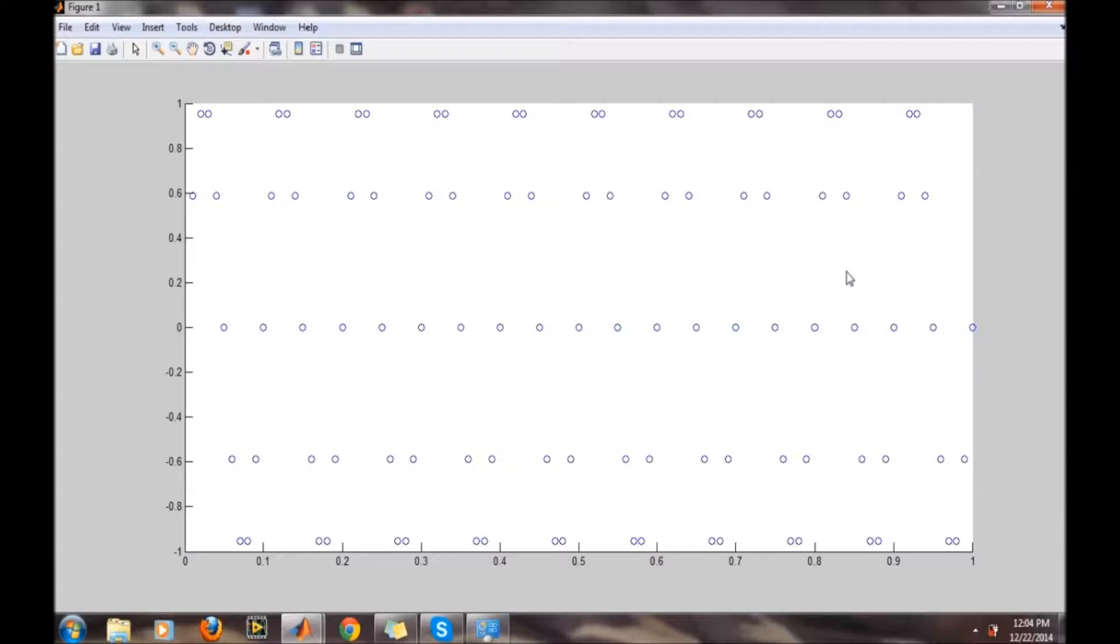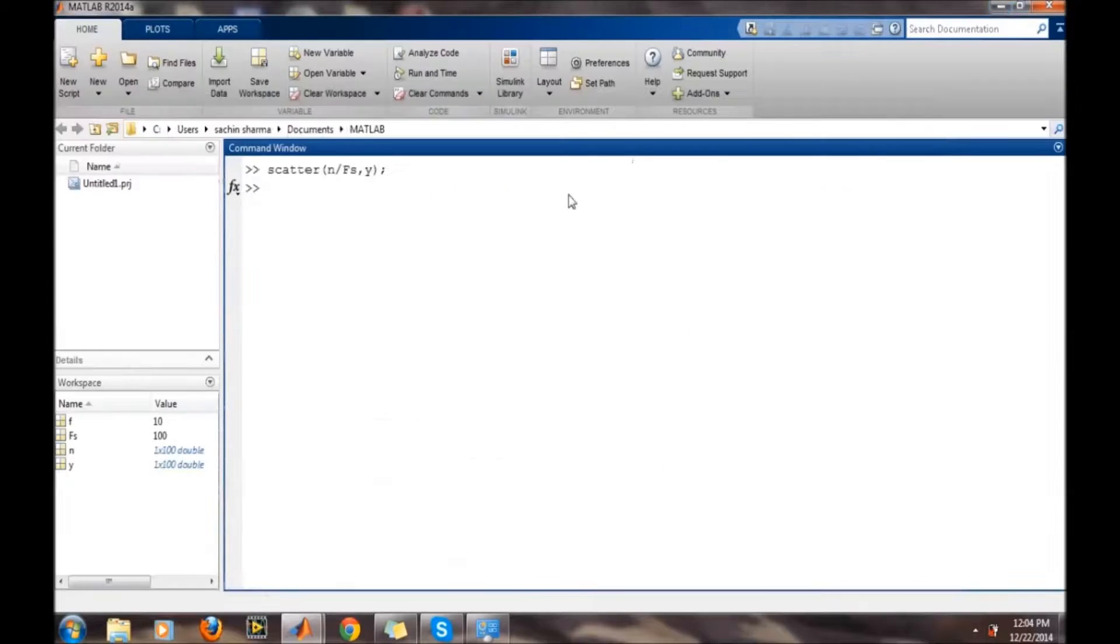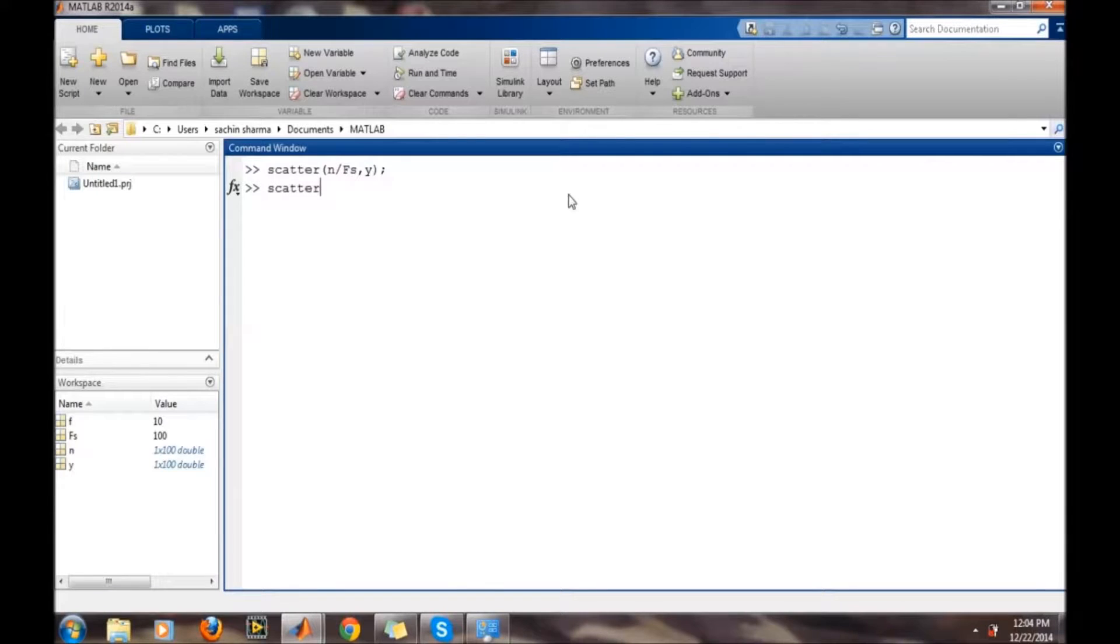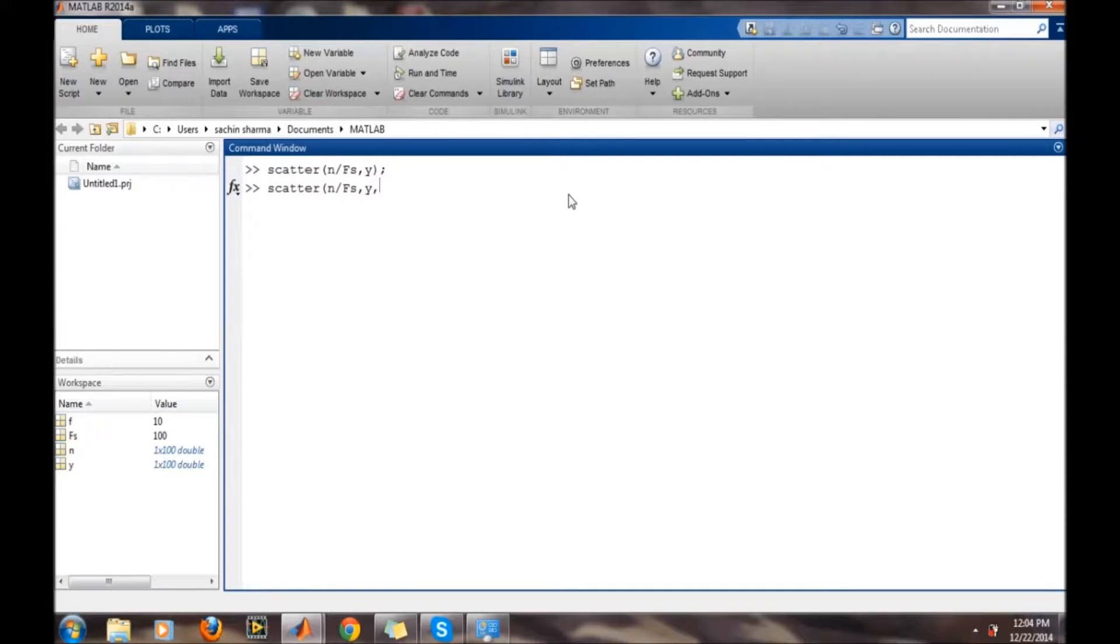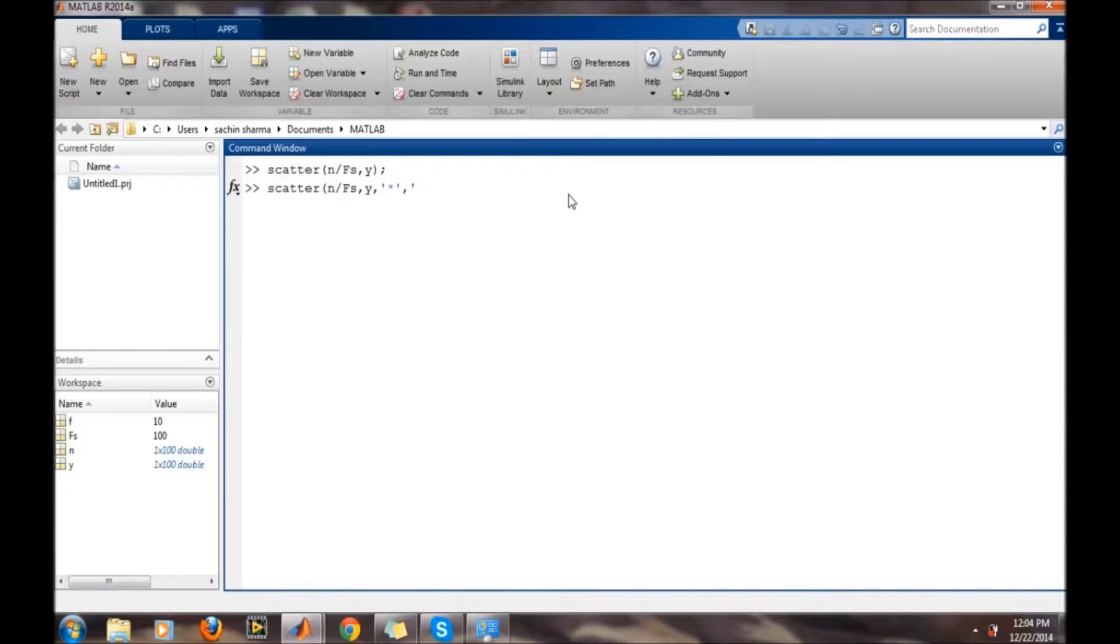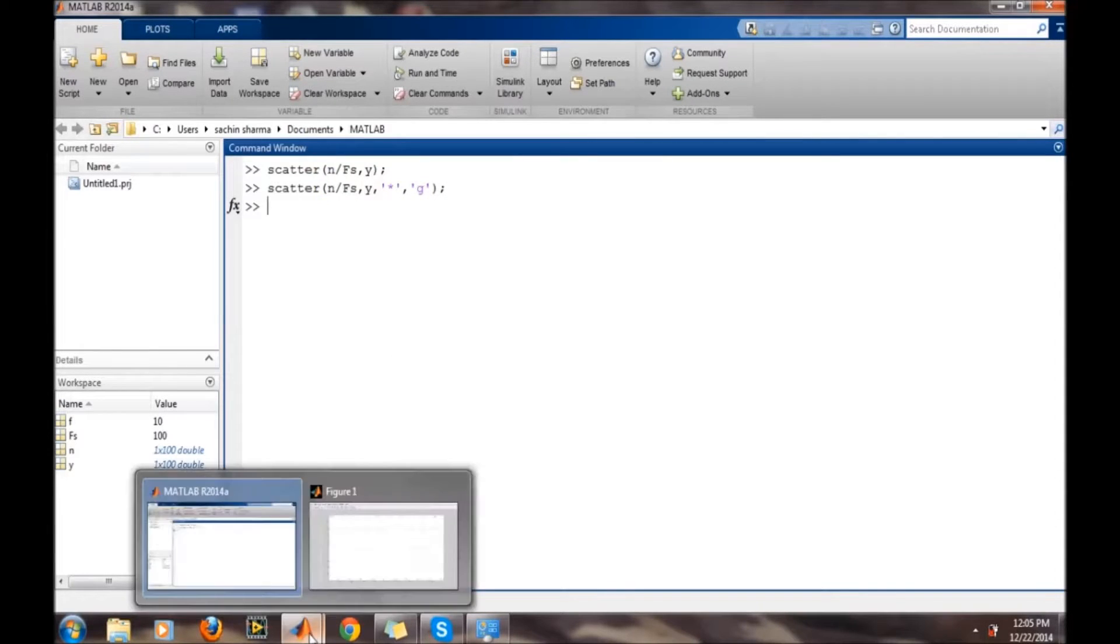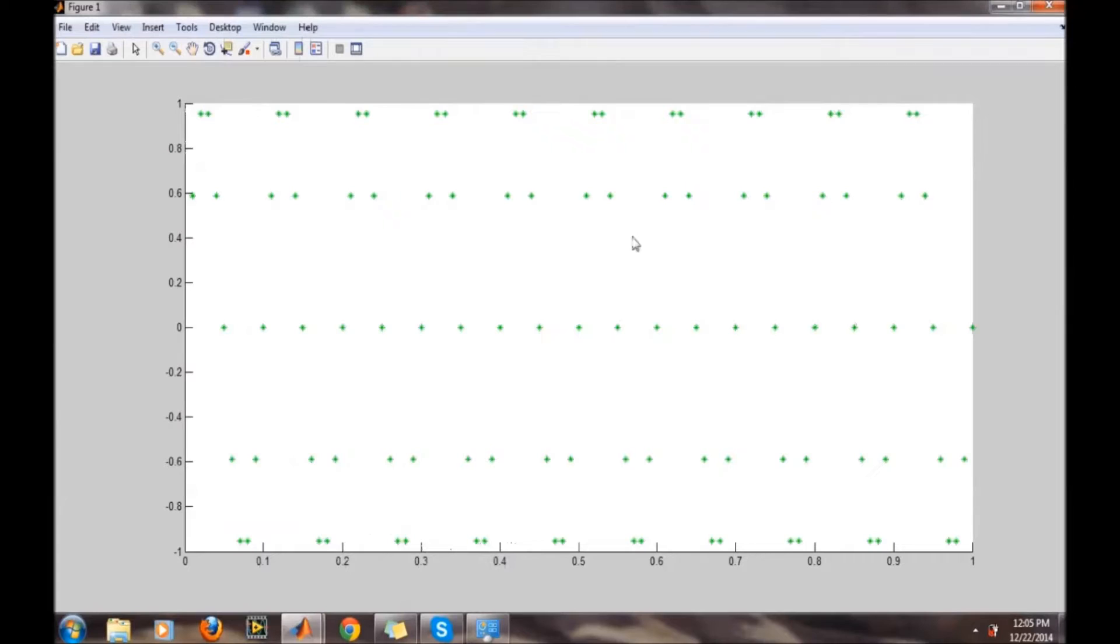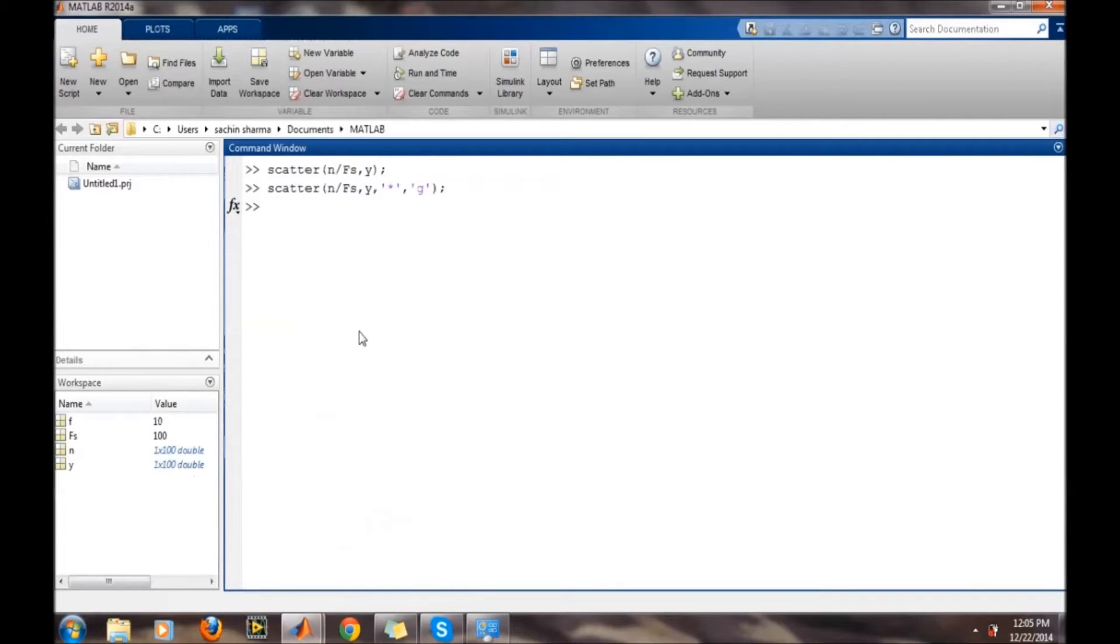Now the next thing is suppose we want another feature vector with something different - different color and different display symbol. So just write the display symbol whatever you want, and then the color suppose green. All the scatters will be green and all the scatters will be green color.